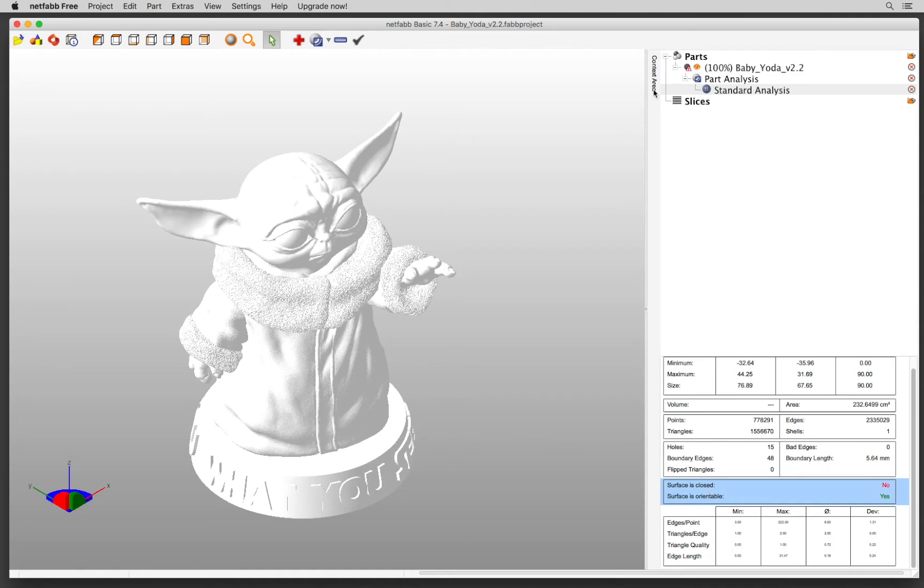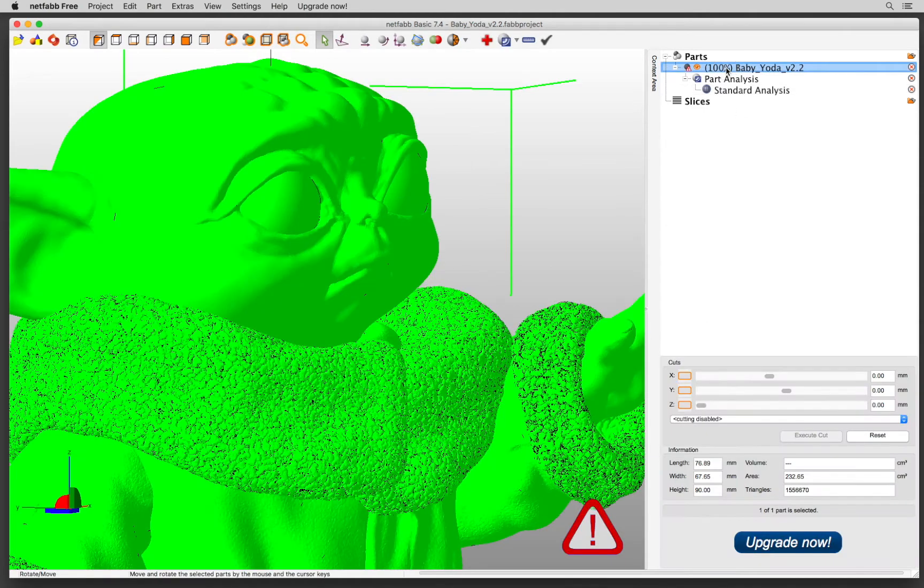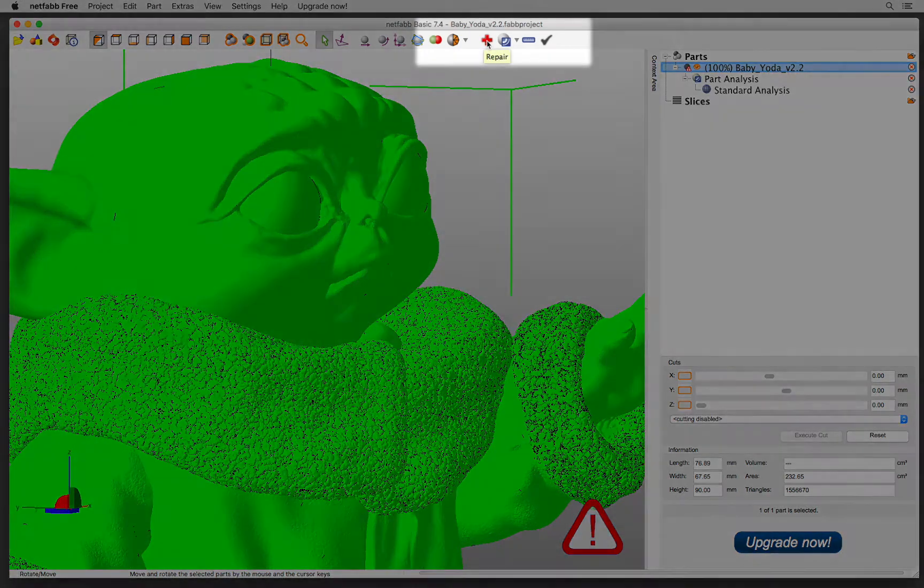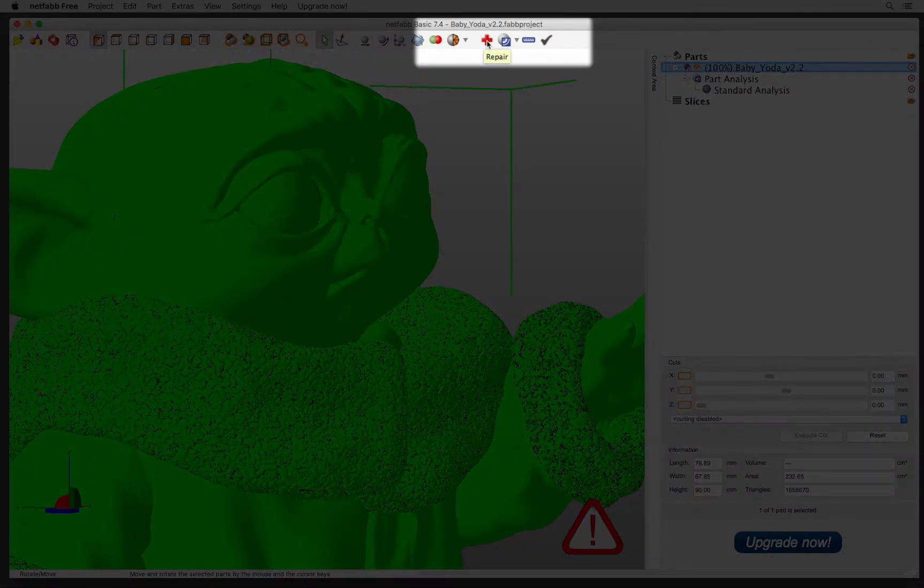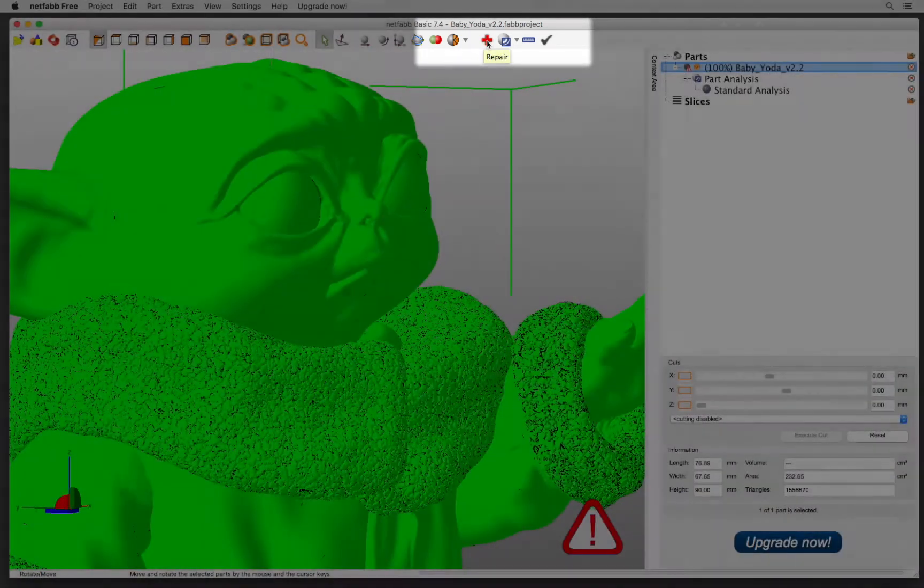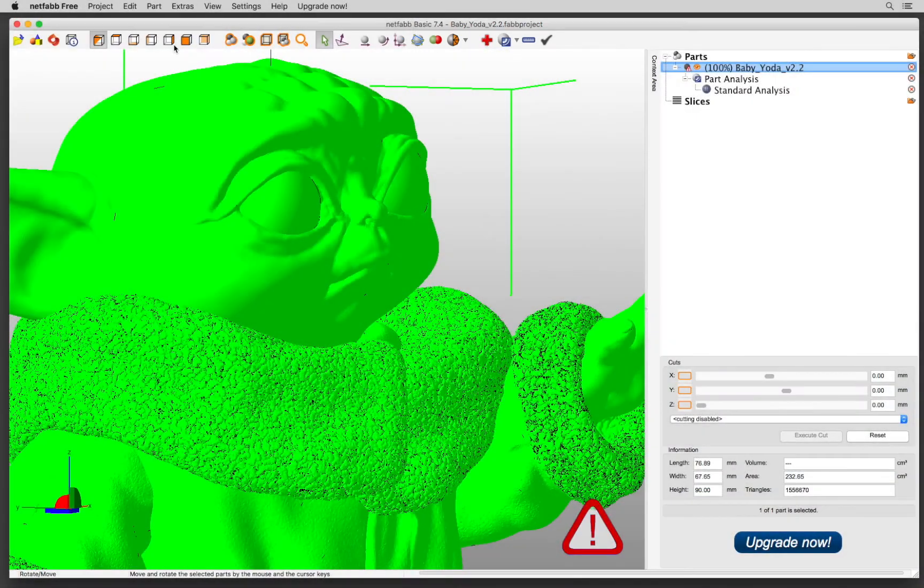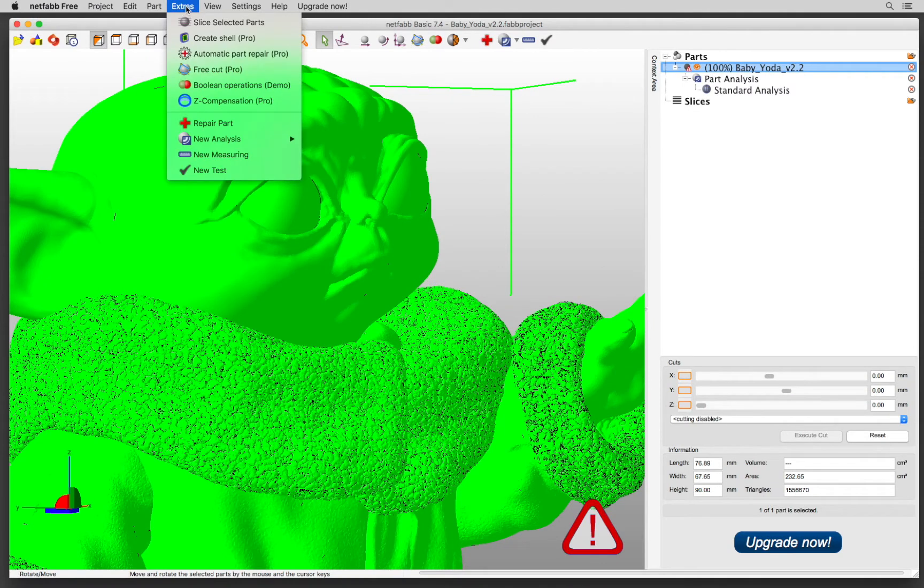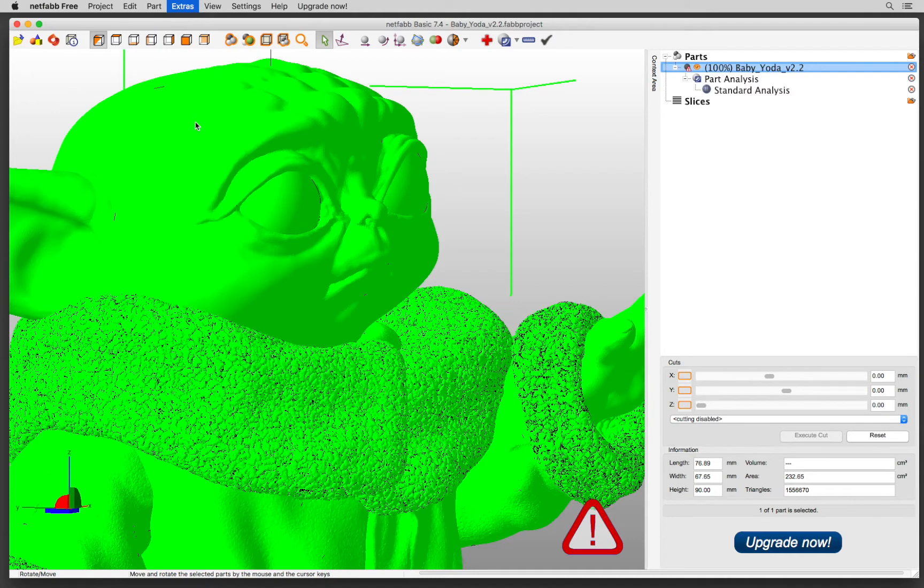So I'm going to click back to my part and go to repair. You can reach the repair from the ribbon. Also, you can reach it from the menu under Extras, Repair Parts.